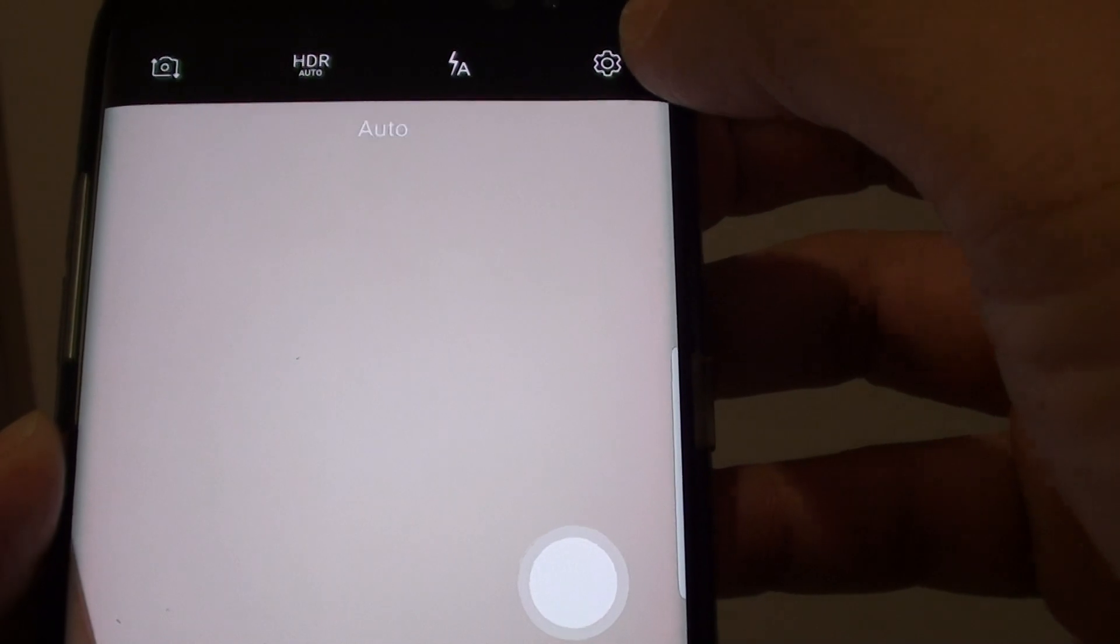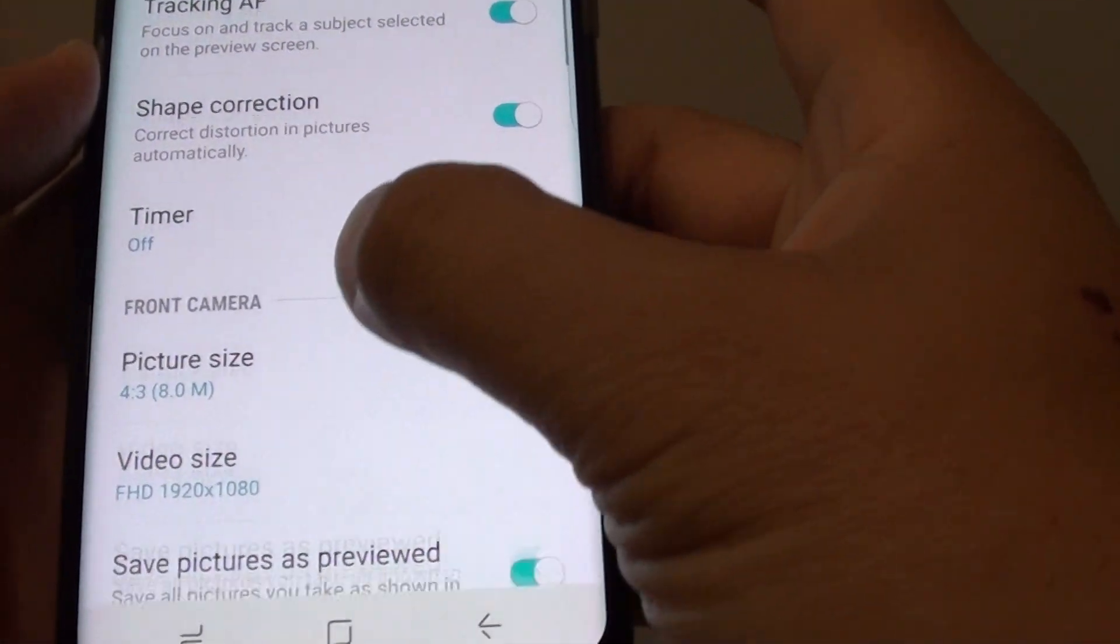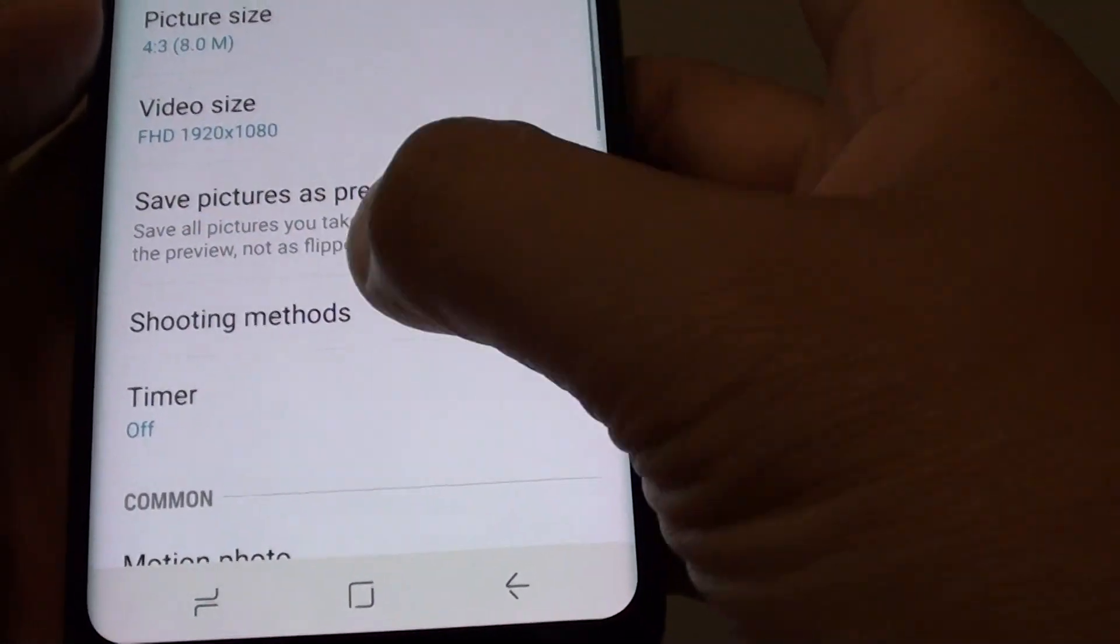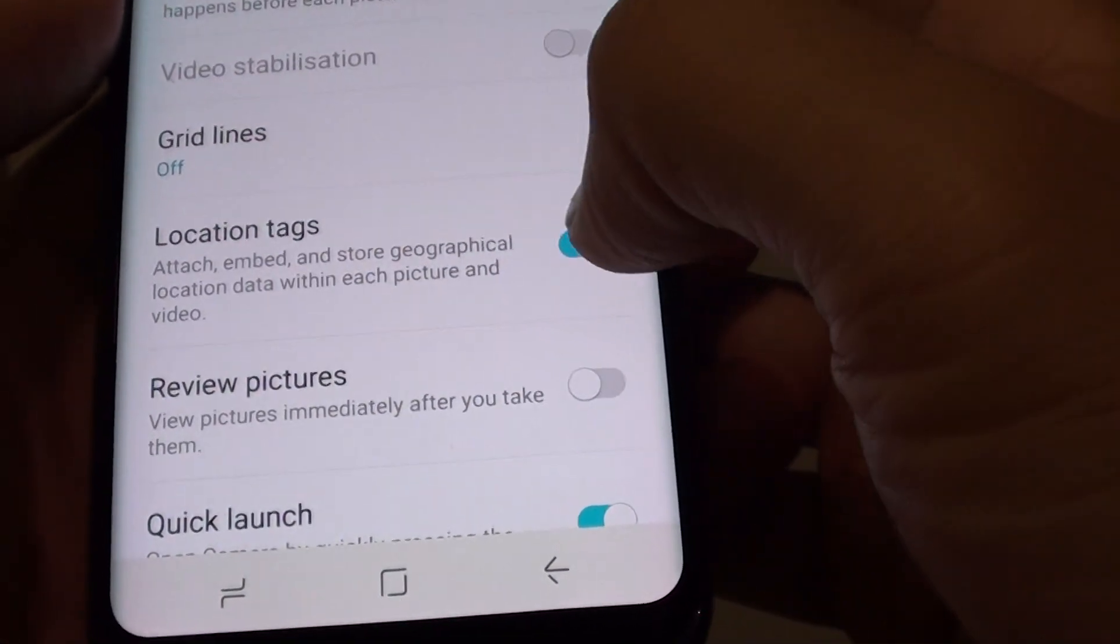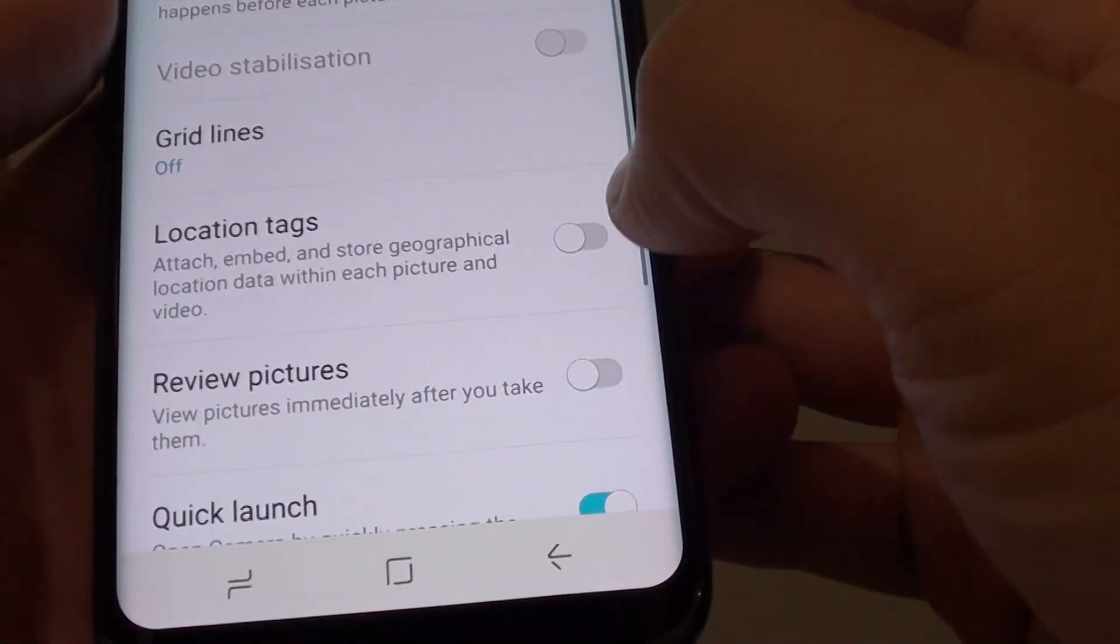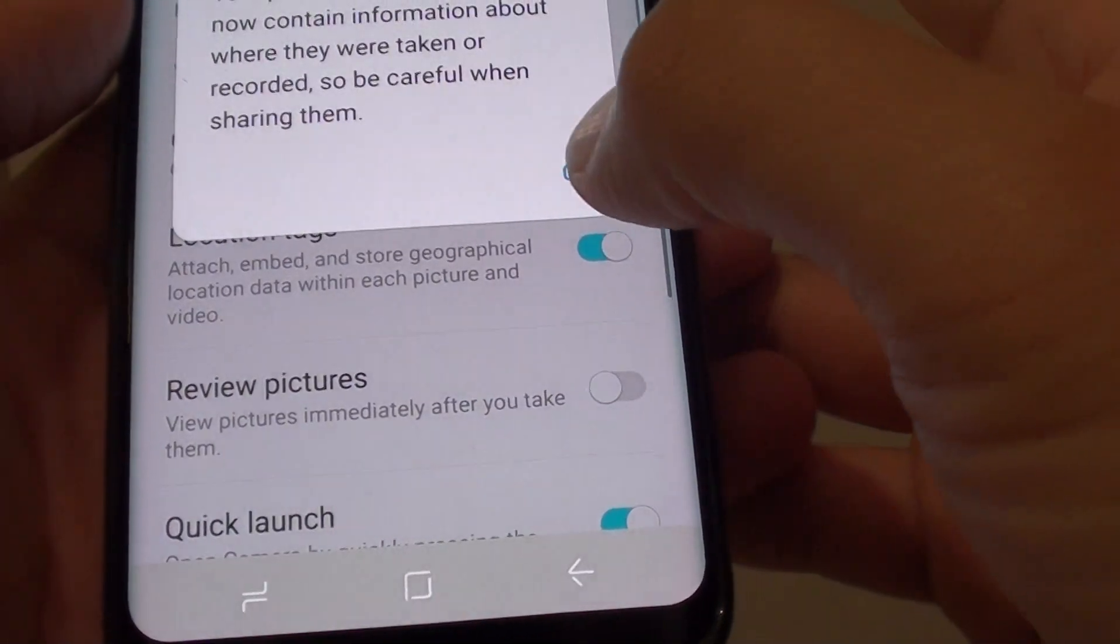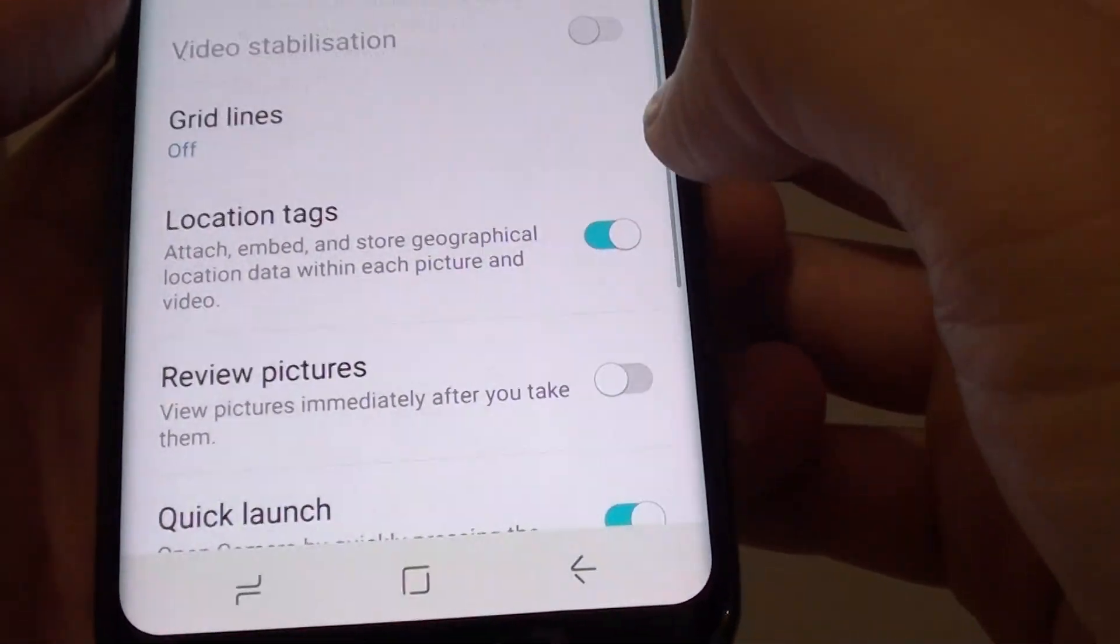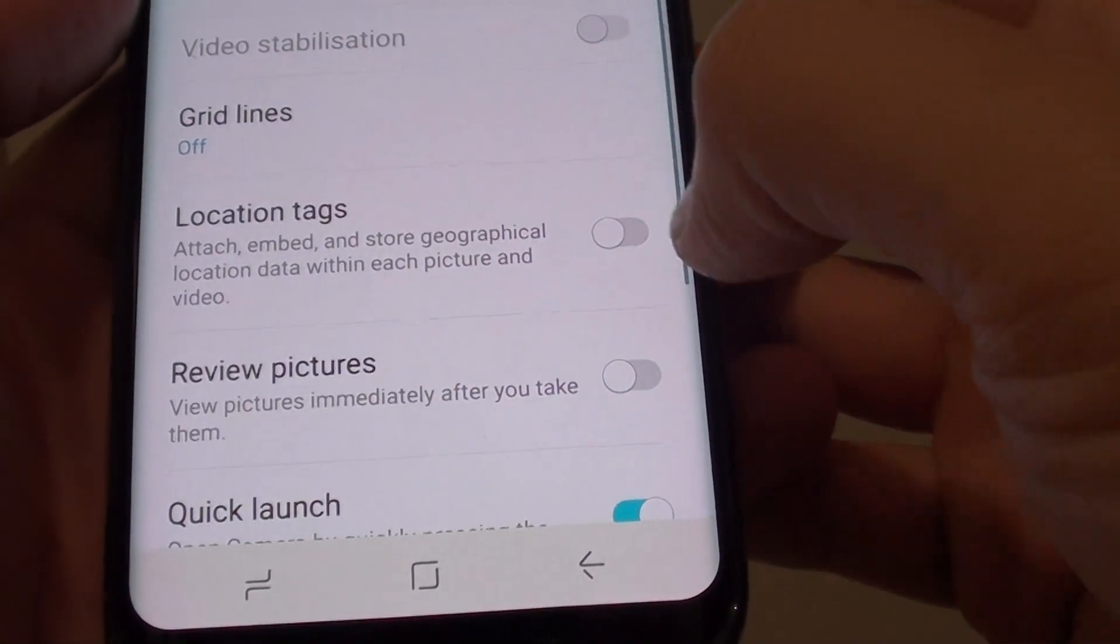Next tap on the settings icon and from here go down and tap on location tags. So to turn on, slide the switch to the right and to turn off, slide the switch to the left.